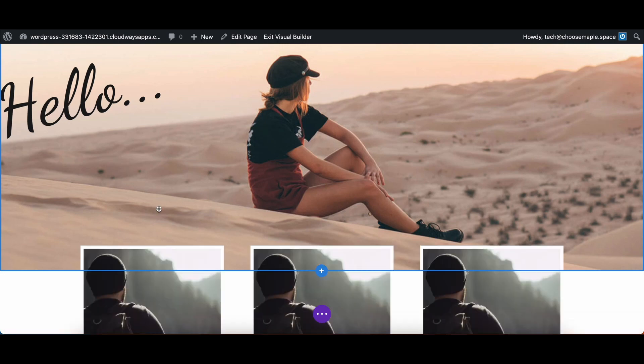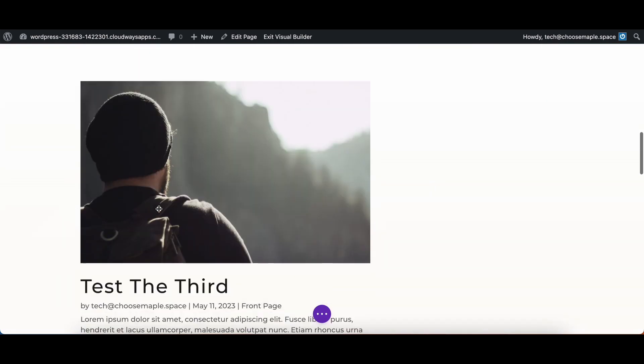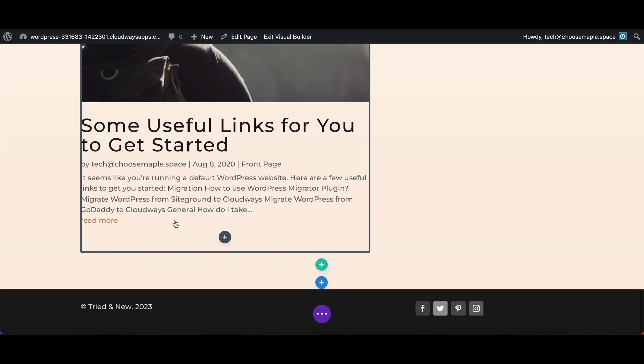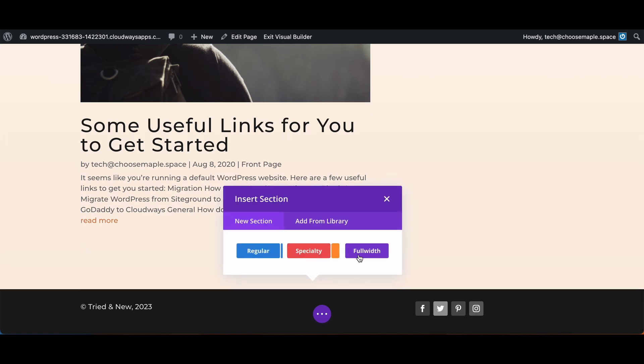All right there we go. We're going to scroll down to create a new section. We're going to select full width.